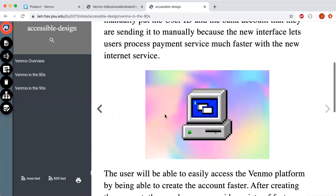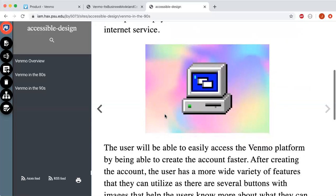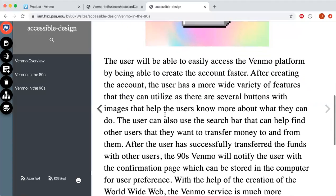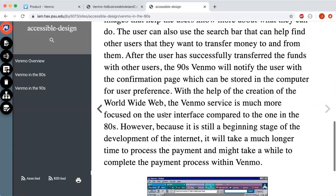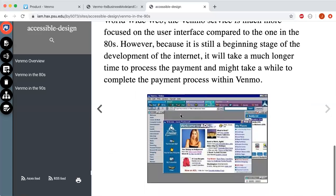Users will be able to easily access the Venmo platform, create an account faster, and access a wider variety of features with several buttons and images. Users can also use a search bar to help find other users they want to transfer money to. Here's an example of the World Wide Web from the 90s. After successfully transferring funds, the 90s Venmo will notify the user with a confirmation page, which can be stored on the computer for user preference.